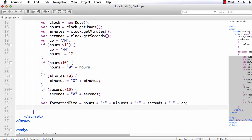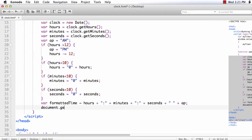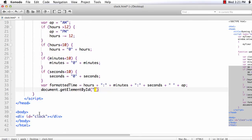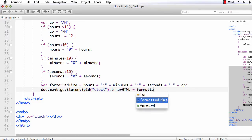Next, we just need to display the value in the div element. So document.getElementById. The name is clock dot innerHTML is equal to formatted time.